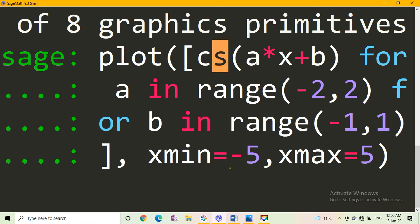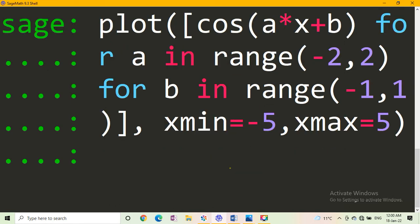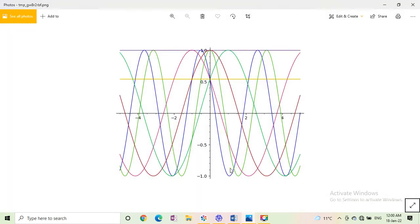We write cos a star x plus b for a, same values of a and b, and we draw this graph. You get this is the graph of cos ax plus b.